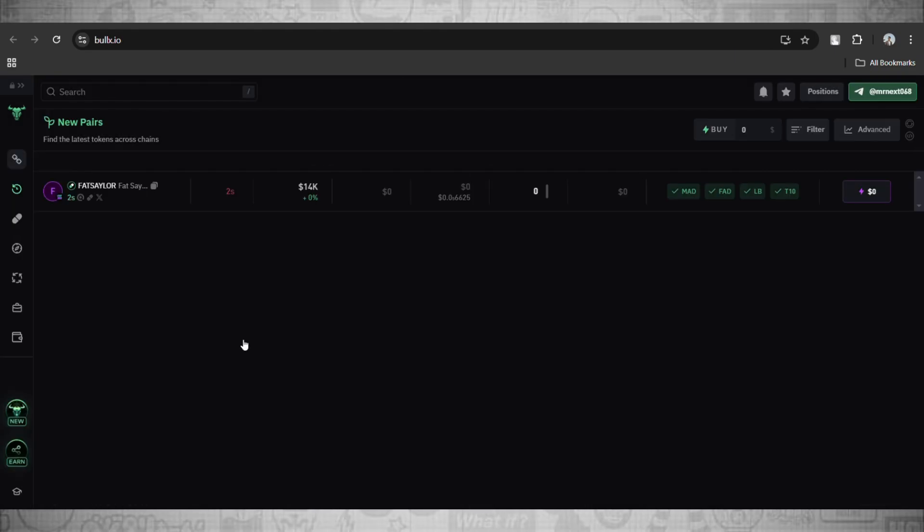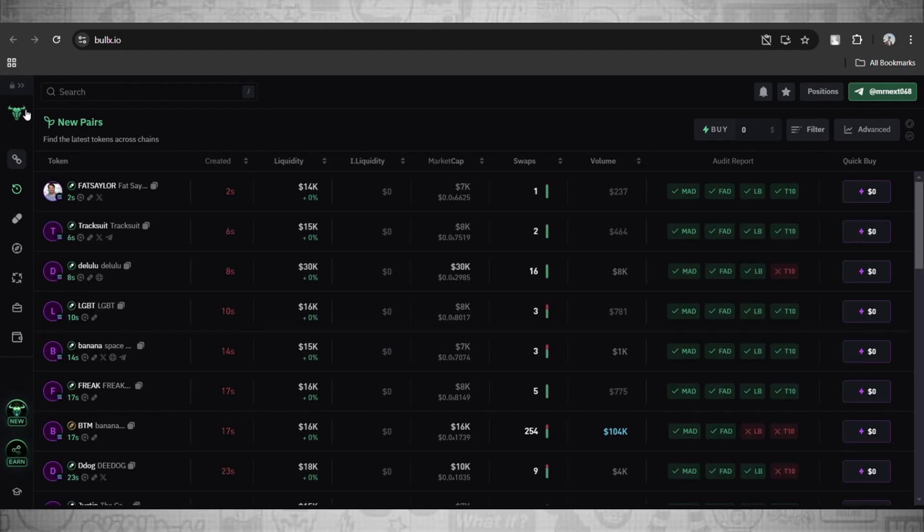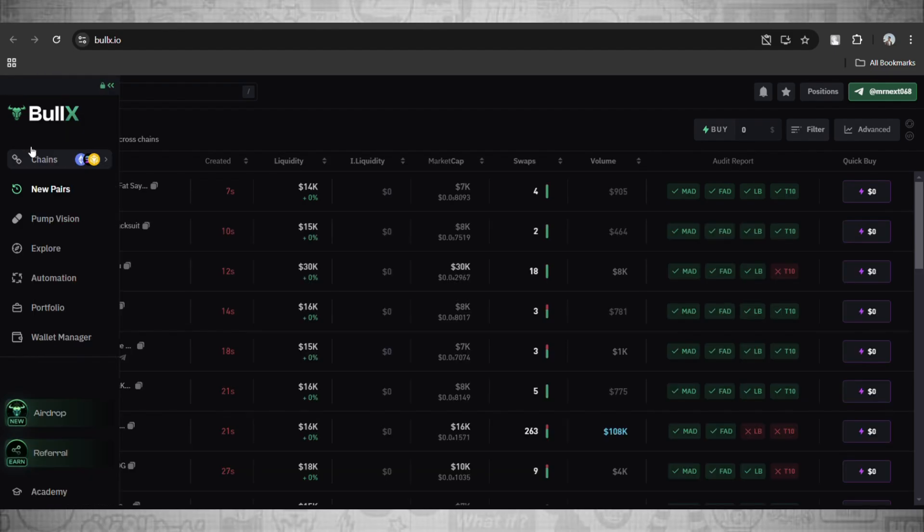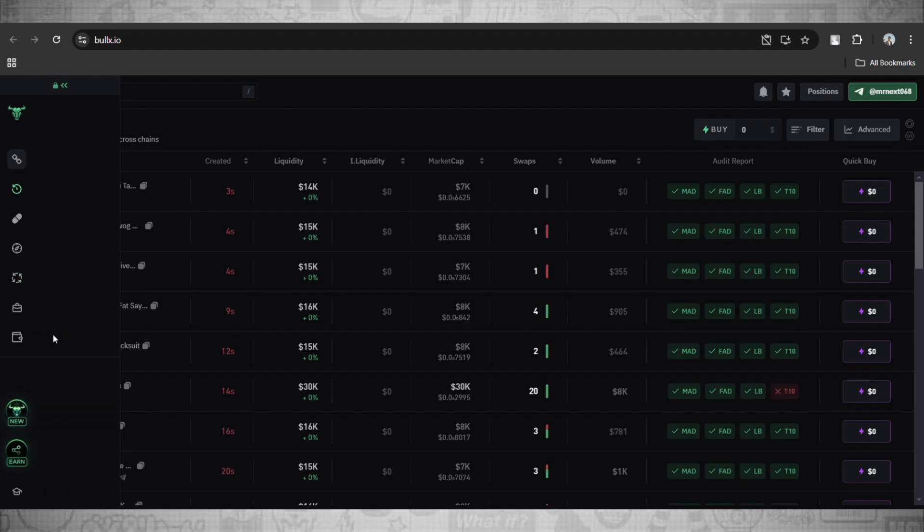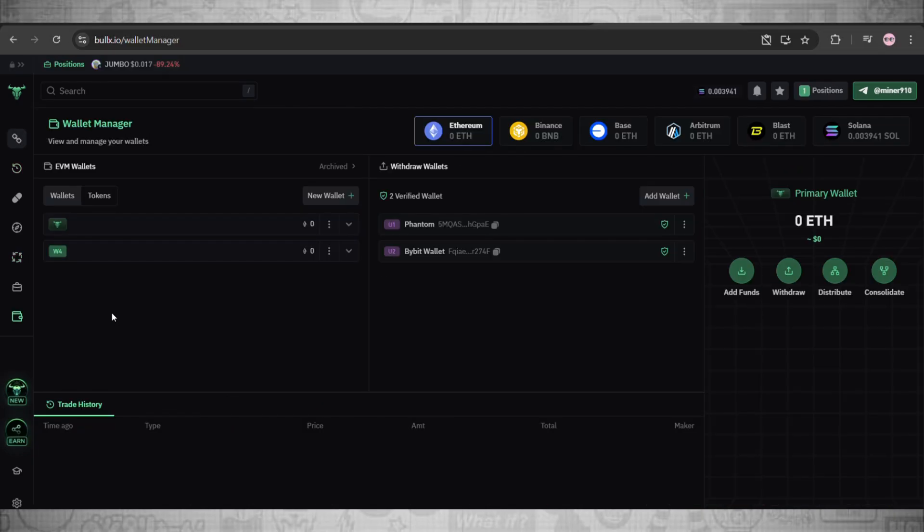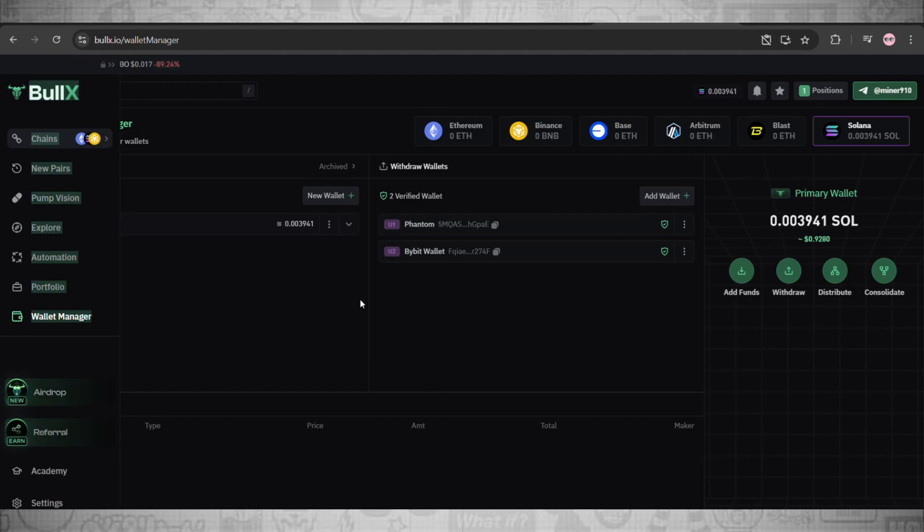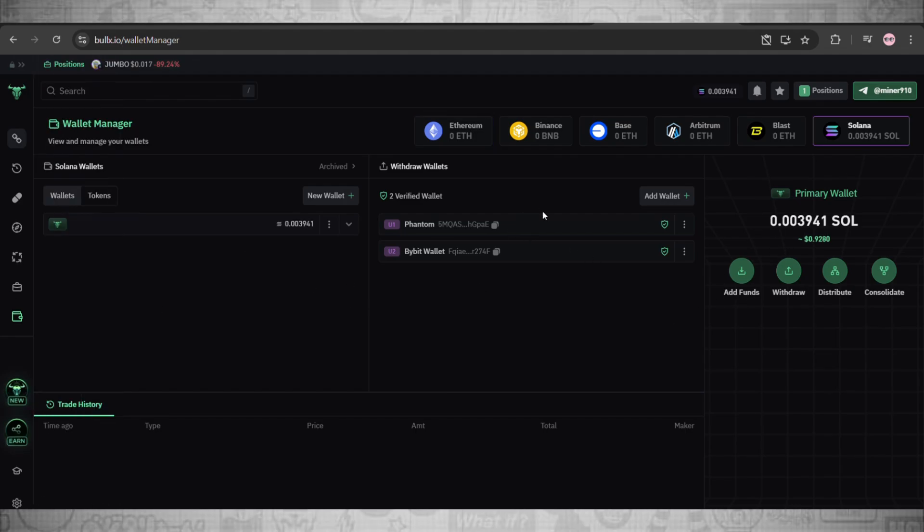And there you go, there's the interface of BullX trading bot. Now we'll access our Wallet Manager from the bar on the left side. In this Wallet Manager you can check your available assets on different blockchains. For example, here this is my Solana wallet that I have connected, and these are the total wallets I have added here.